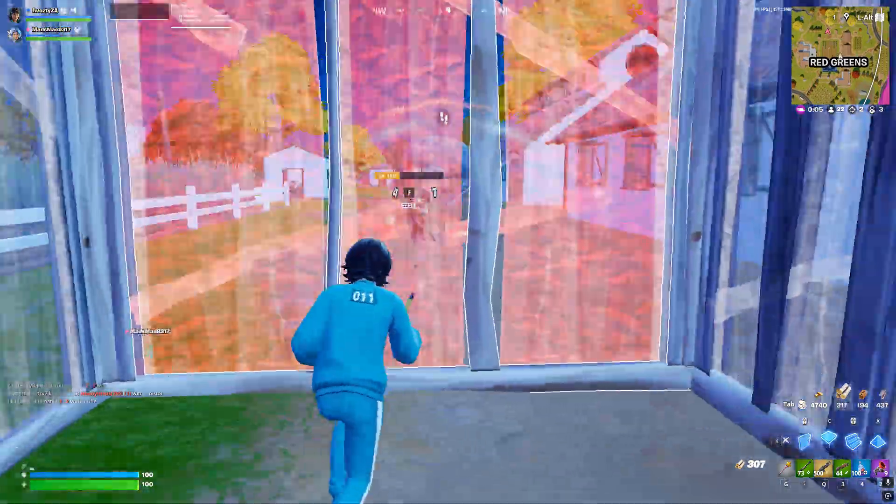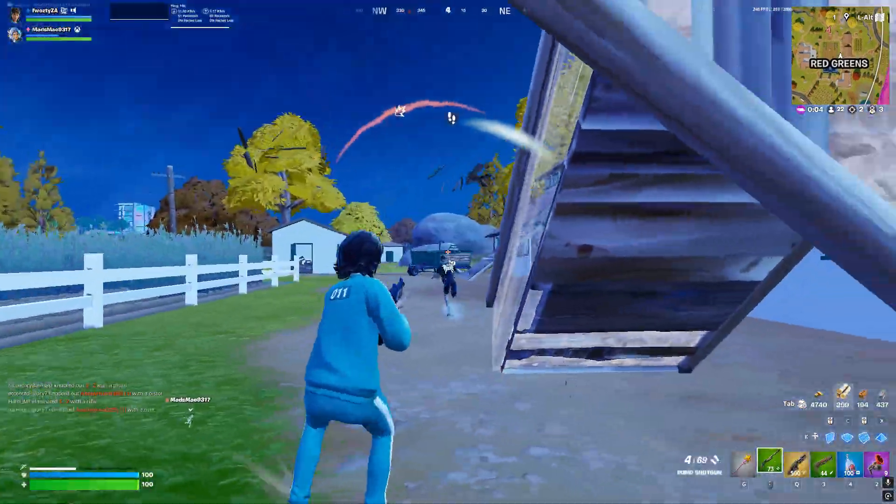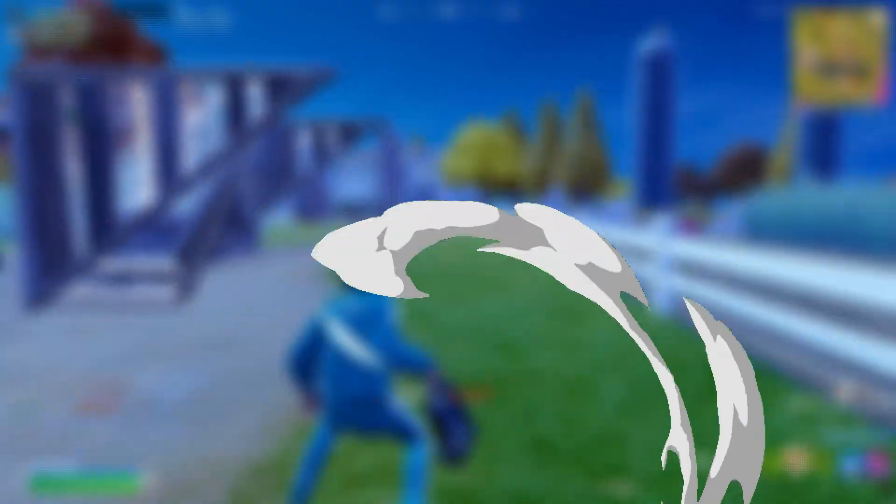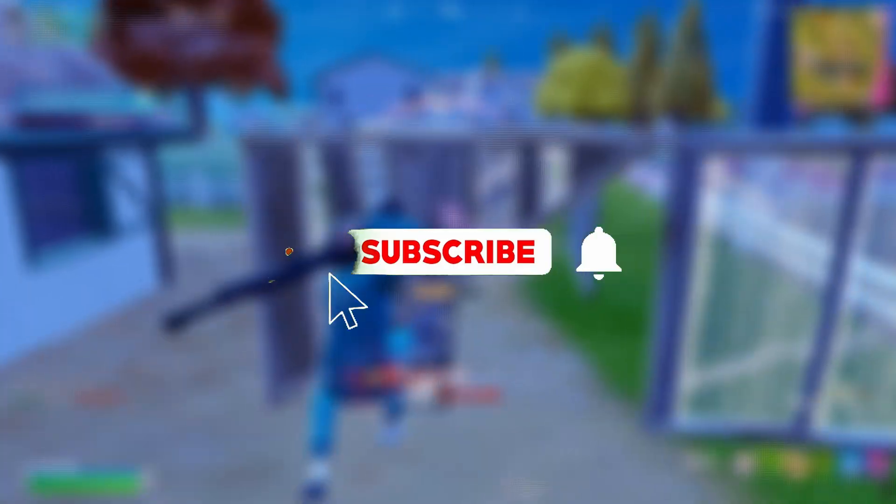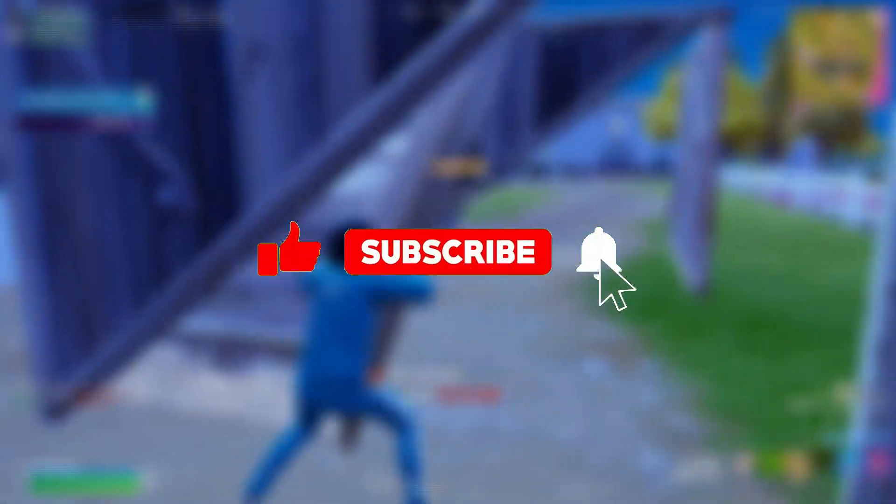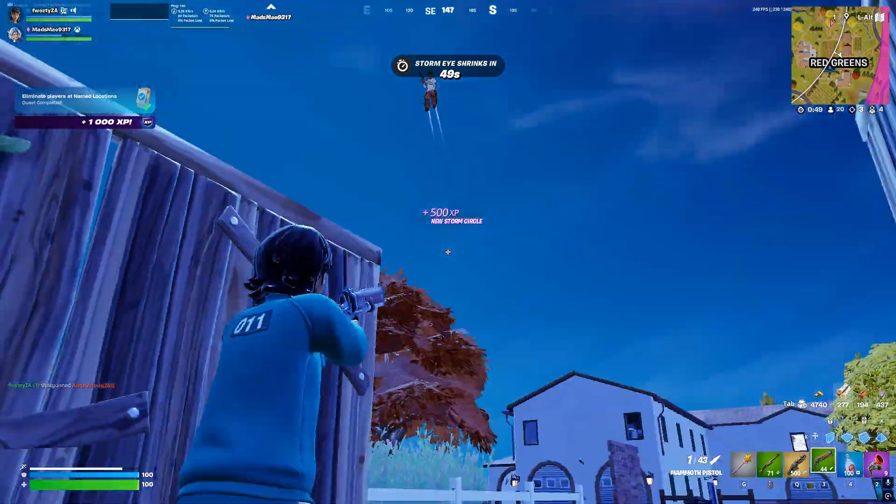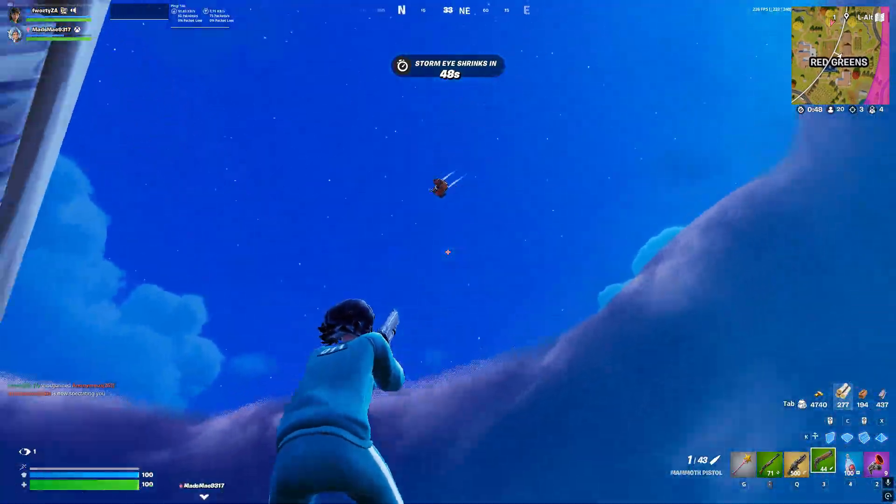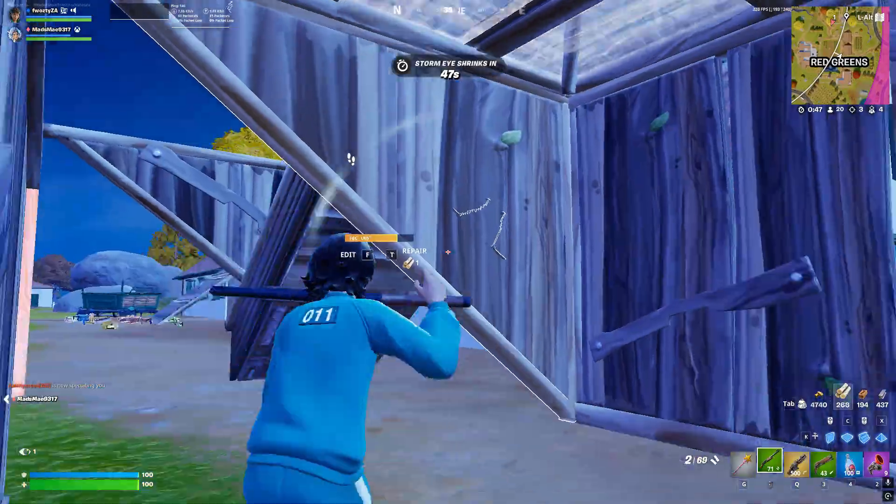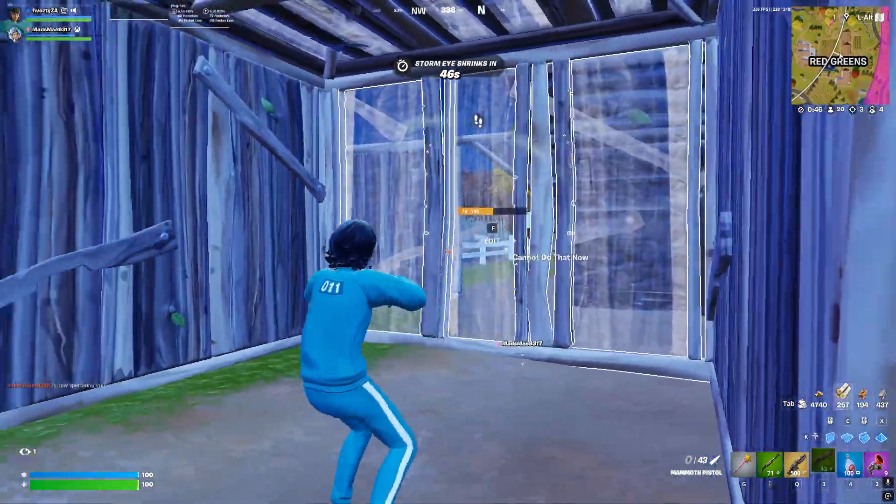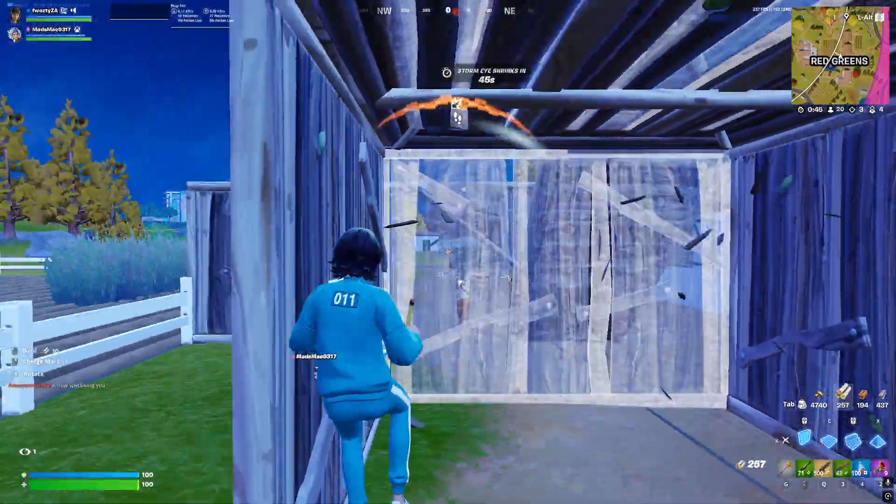You don't have to subscribe if you don't want to, but a like would be really appreciated. But that's the end of the video. I hope you guys have a good day and I'll see you all in the next one.